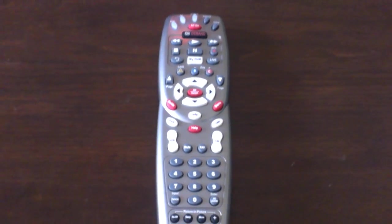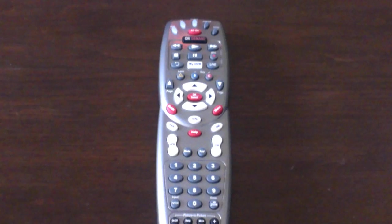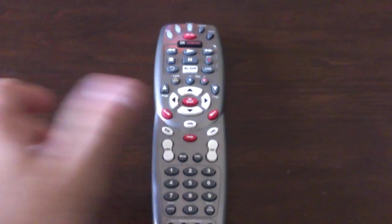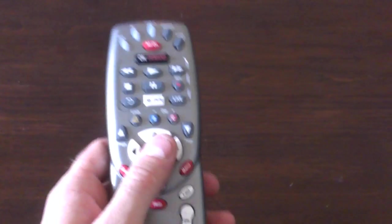Hey guys, Josh here. Today I'm going to show you guys how to program your Comcast remote to work with your TV. I'm going to make it fast and easy for you.